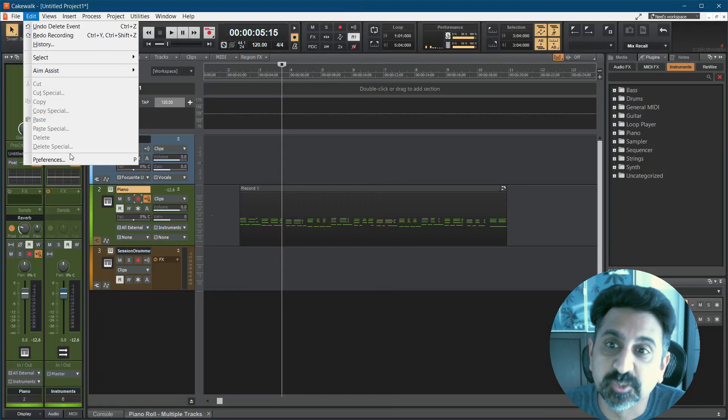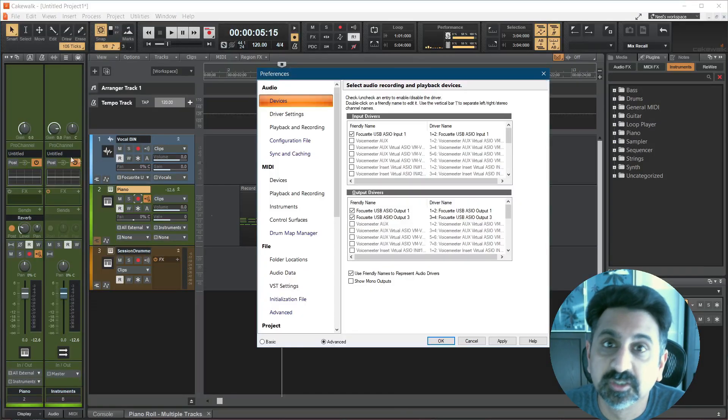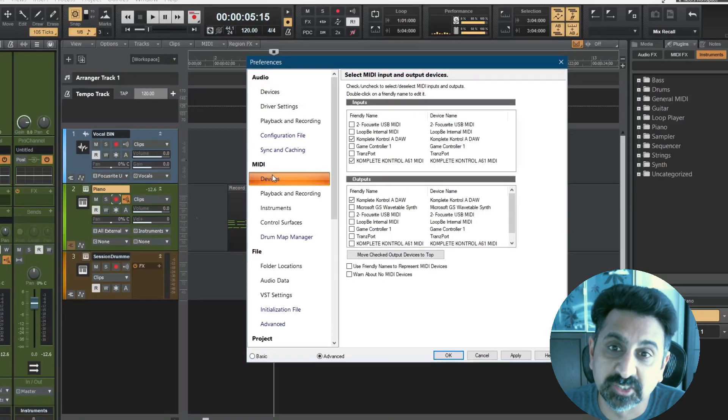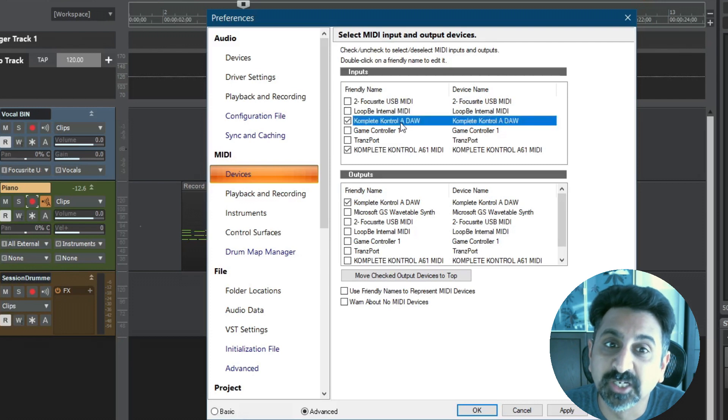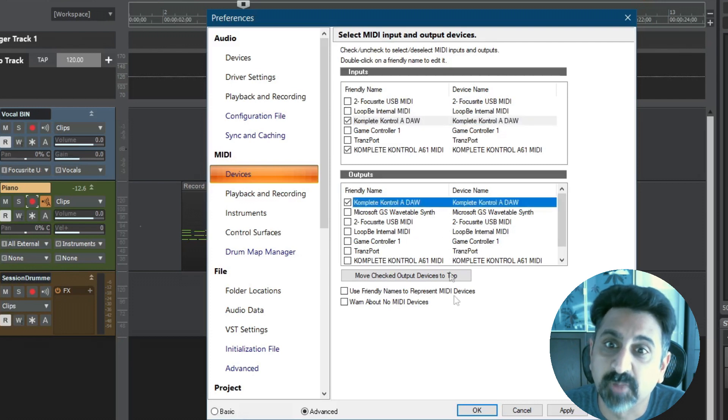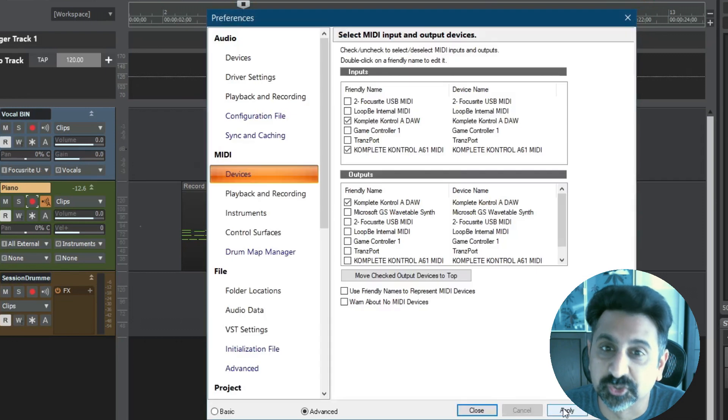Go into Preferences, MIDI Devices, and check the input and output for Complete Control A-DAW. Click Apply, then go to the Control Surfaces settings.